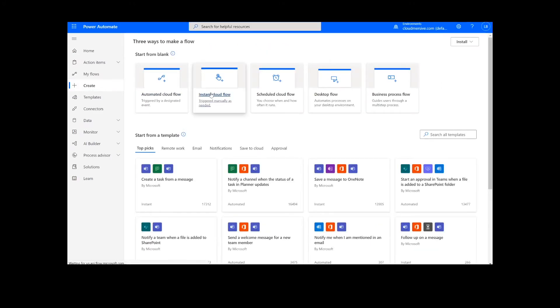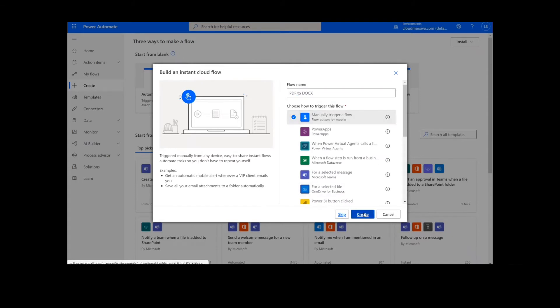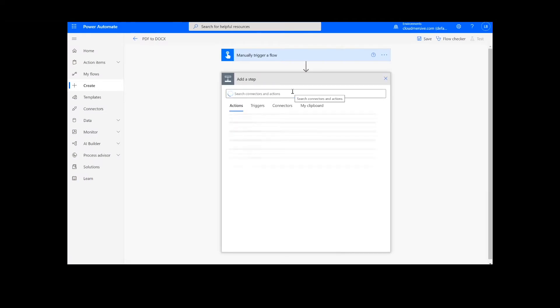On this page, we will choose Instant Cloud Flow and type in a name for the flow. Then we will select Manually Trigger a Flow and press Create. Now we're ready to begin.